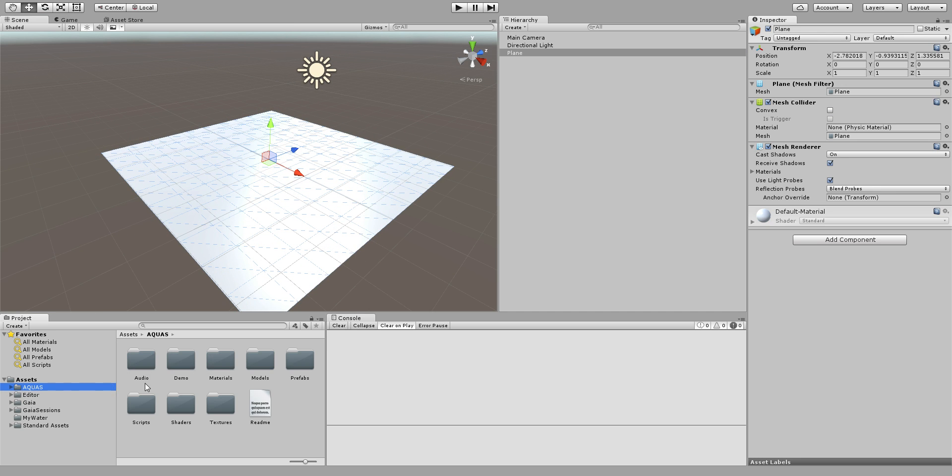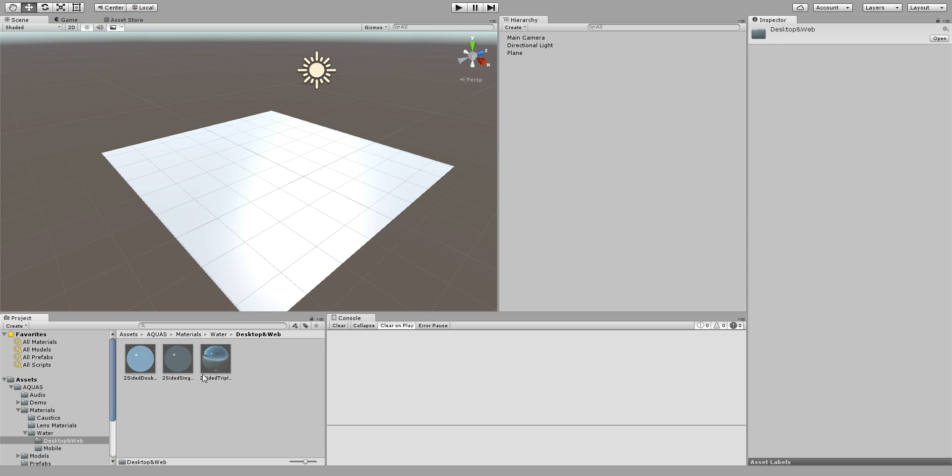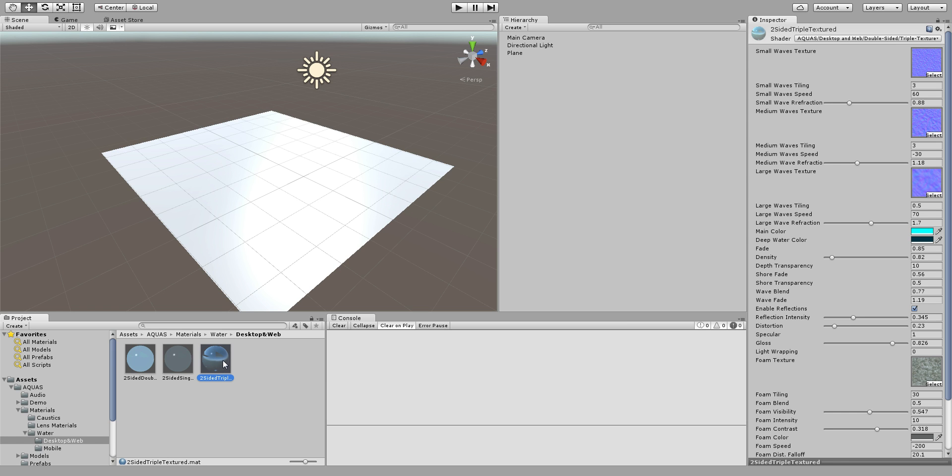Now let's go to our assets folder and select Aquas which we of course need to have imported, materials, water. I'm going to select the desktop and web and I'm going to make it based on the two-sided triple textured shader. Now first let me duplicate it and call it my water tile.